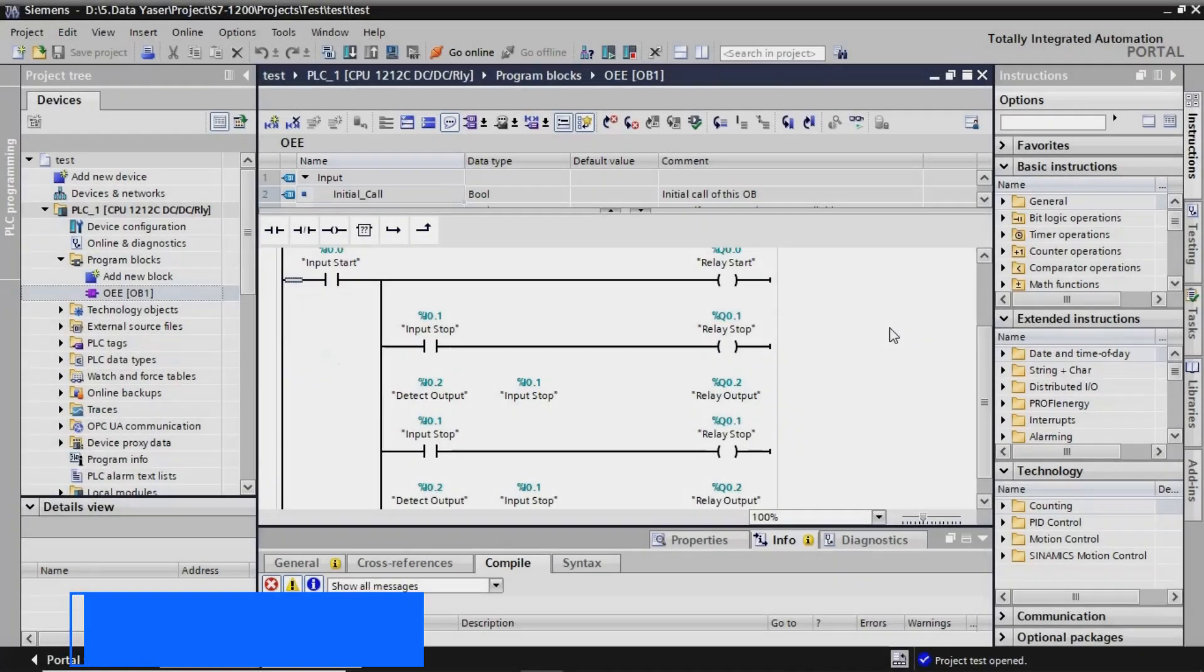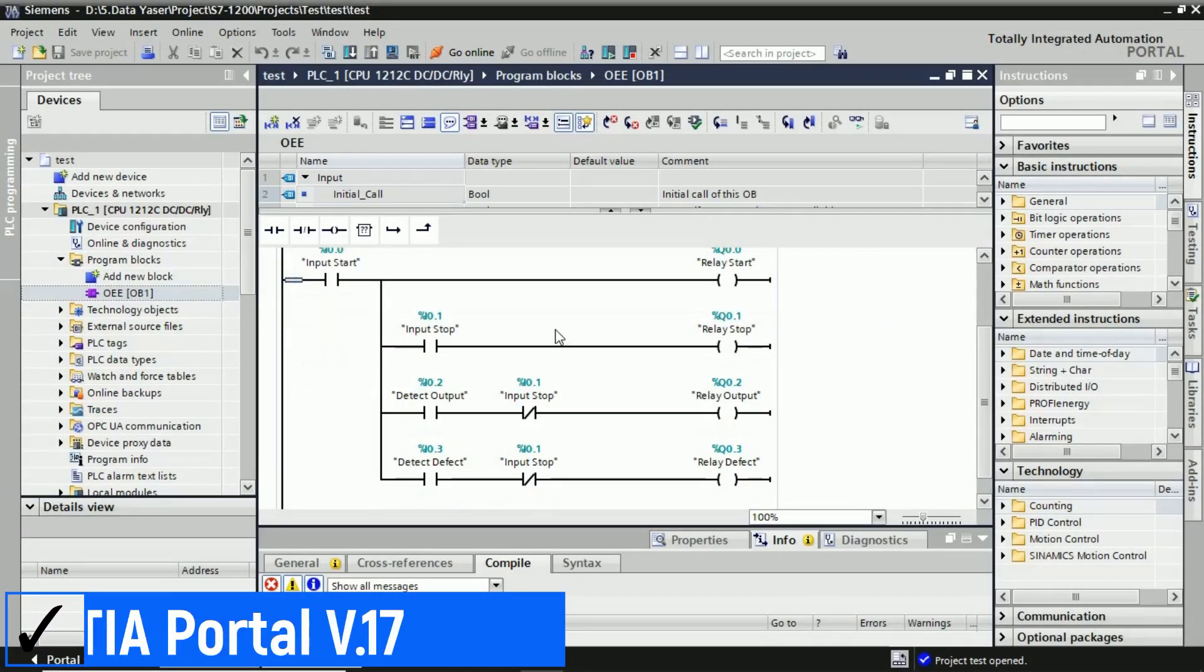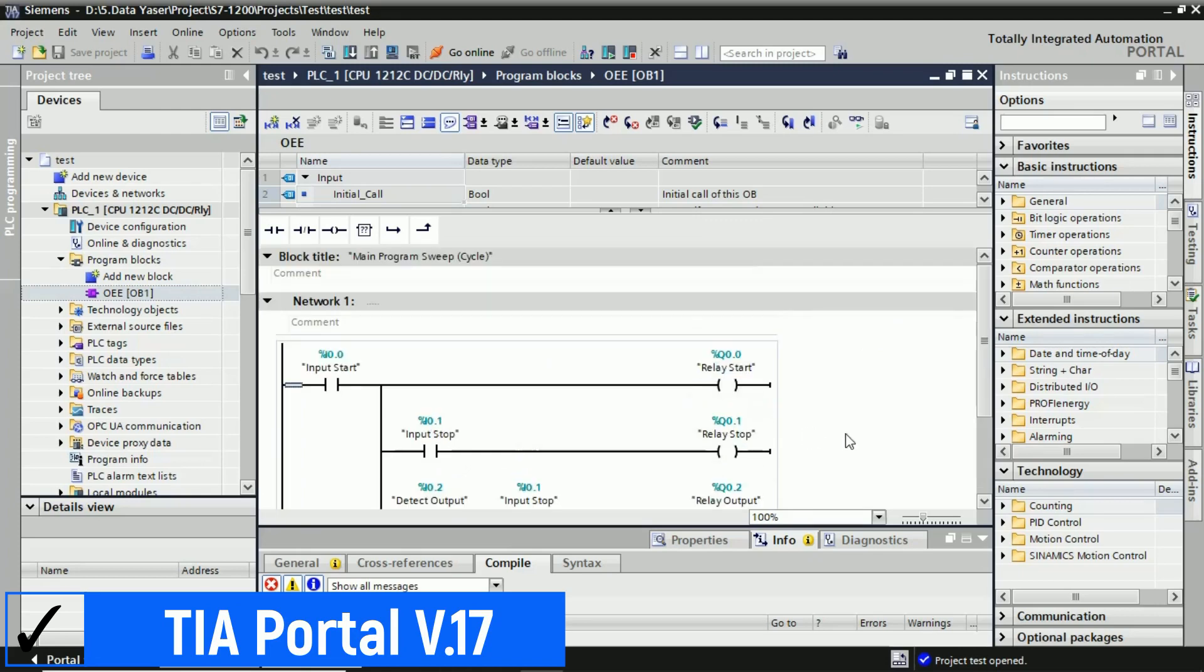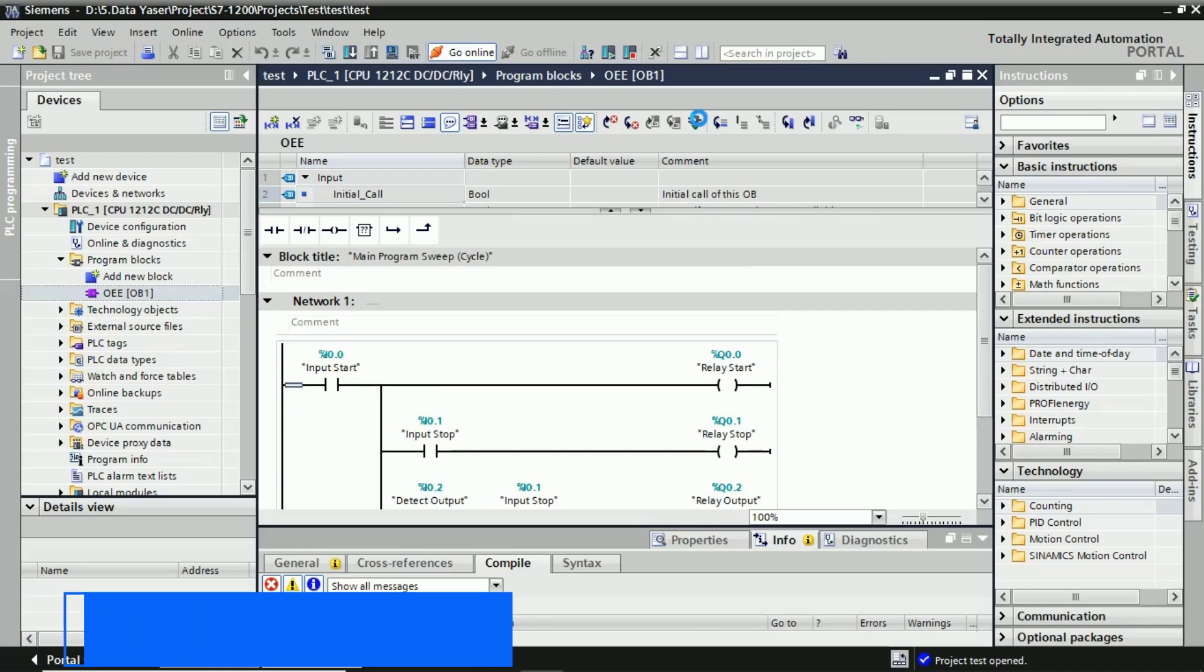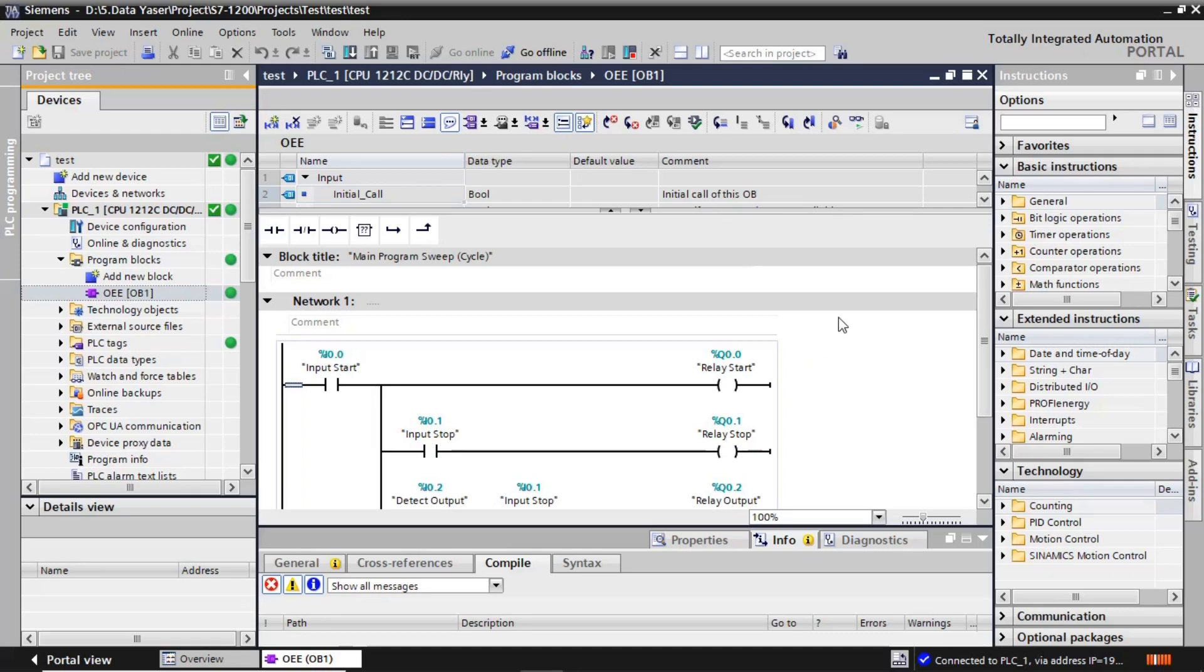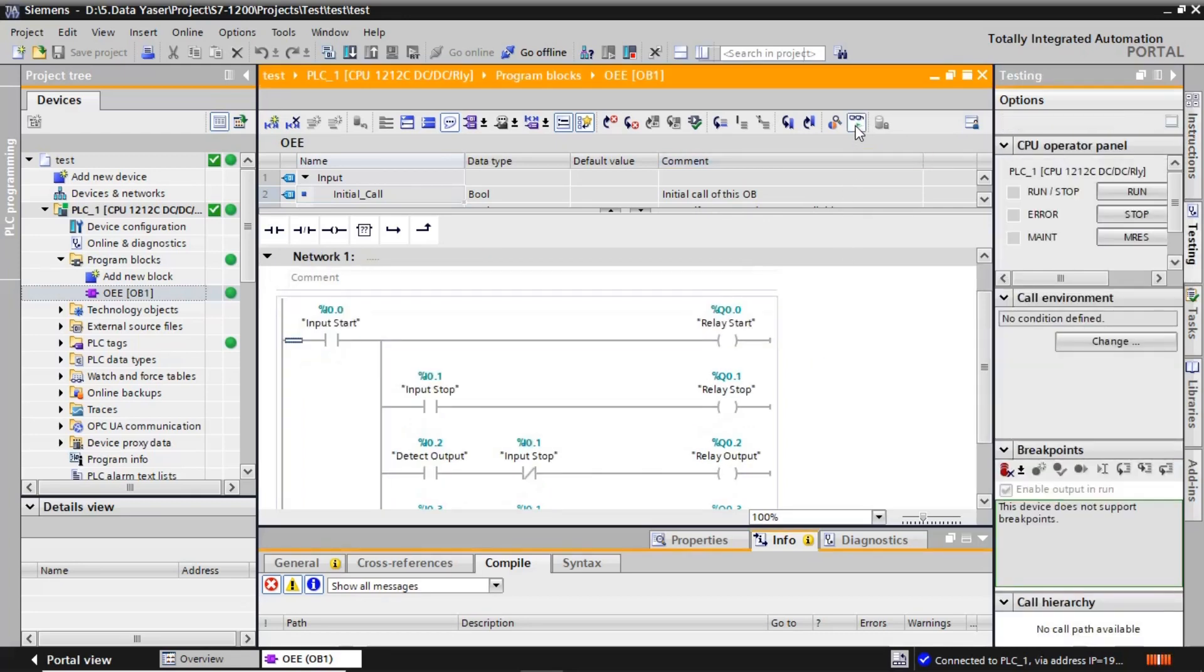This is a simple ladder diagram in Siemens TIA Portal. For connecting to the PLC, click Go Online so we can view the monitoring on or off with actual input. Now the PLC is connected. Click the monitoring on-off button. In this mode, we can view how the ladder diagram works based on actual input from the buttons.